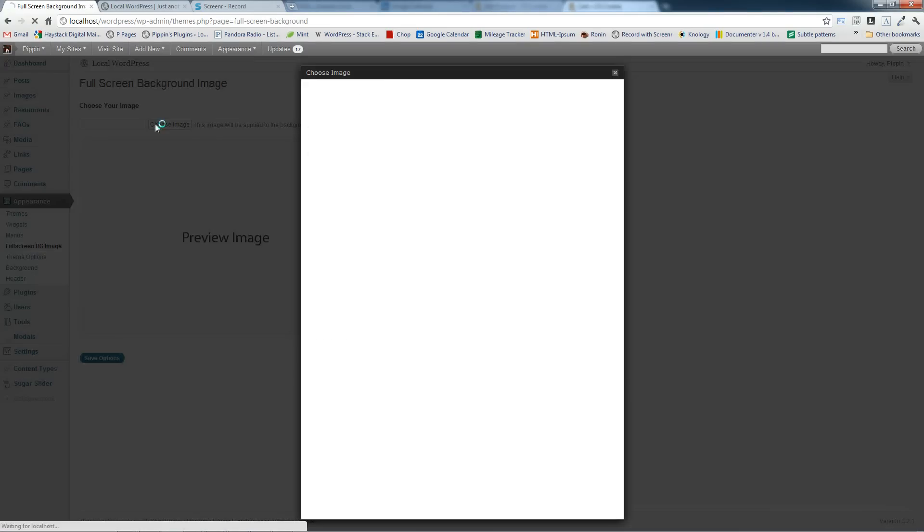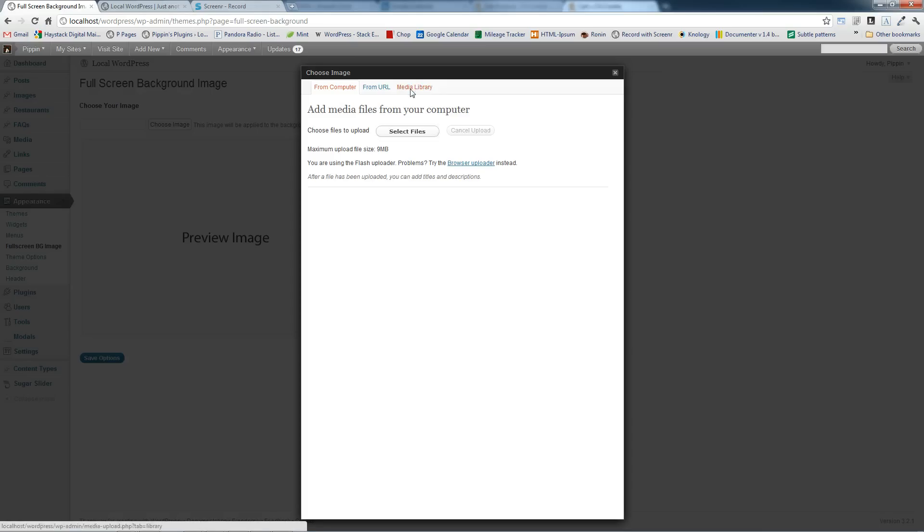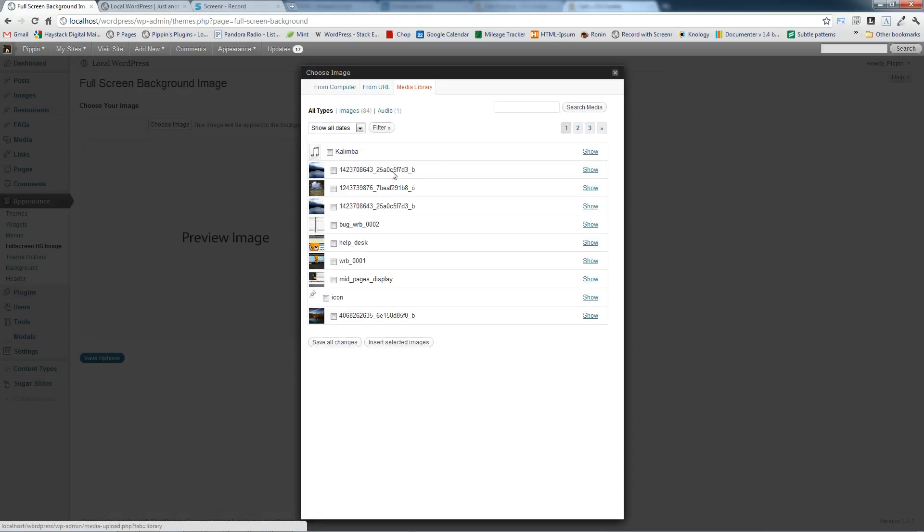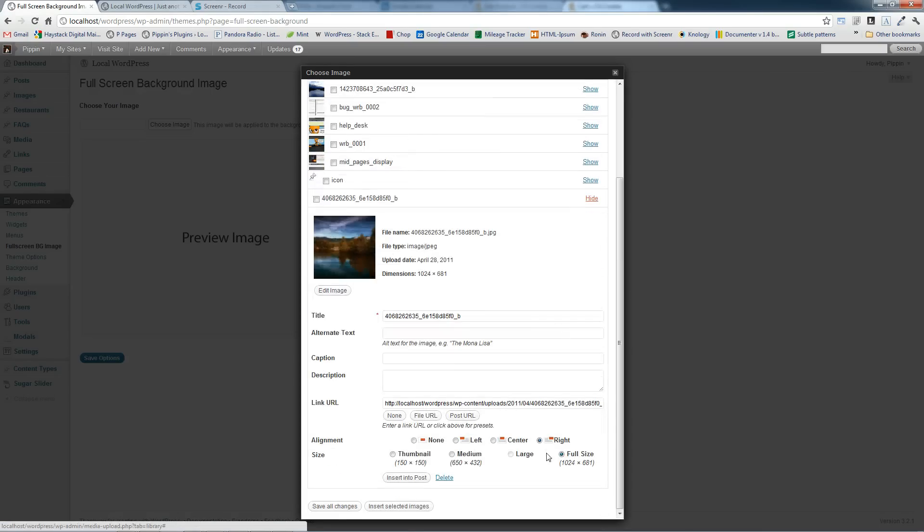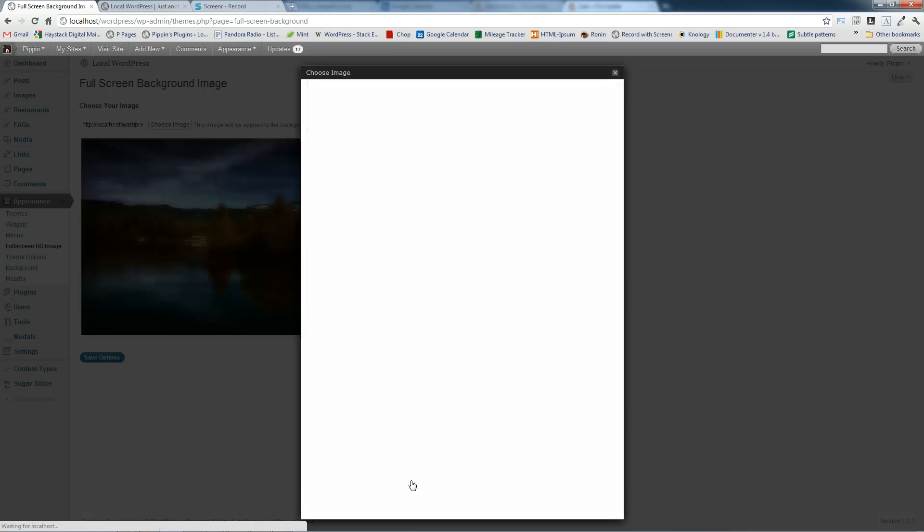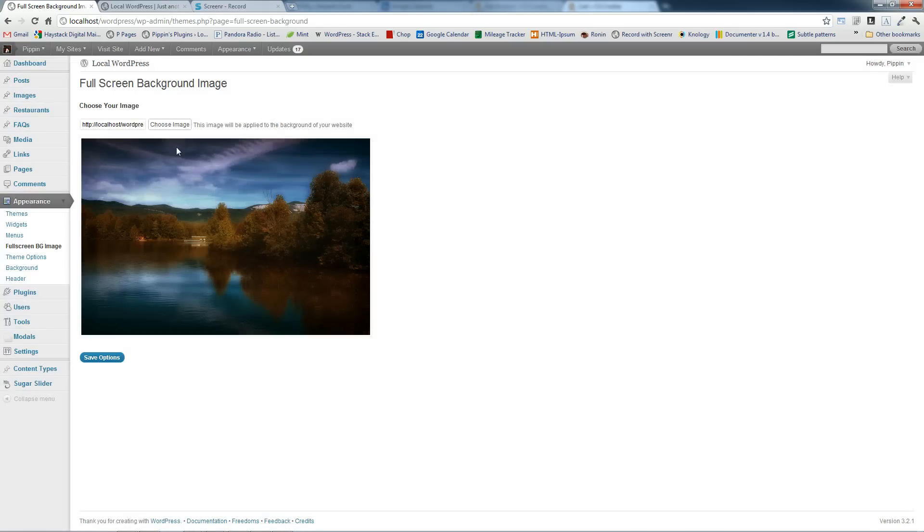So we're going to choose our image, go over to our media library, find the image that we want, choose our size. In this case you should probably choose something that's at least 1024, and we're going to click insert in a post. And now we can see our preview has popped up right here. We'll save the options and that's it.